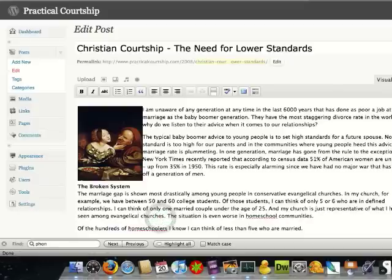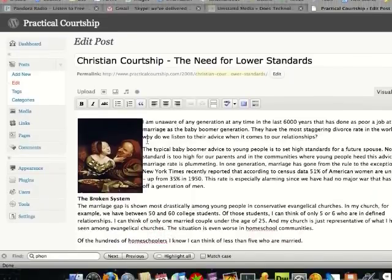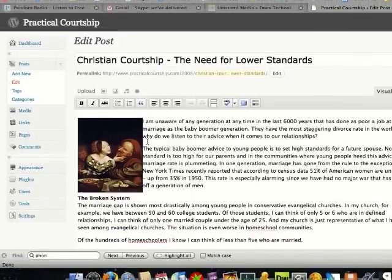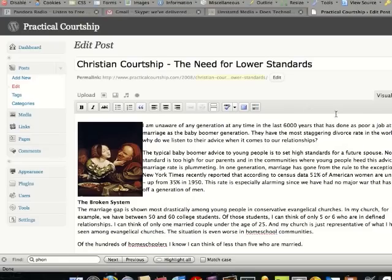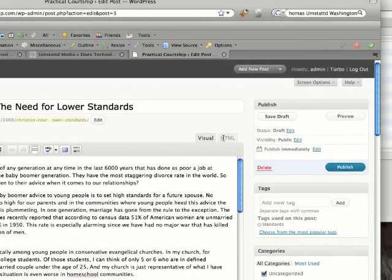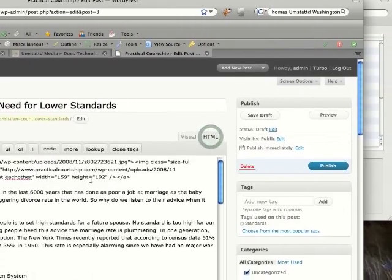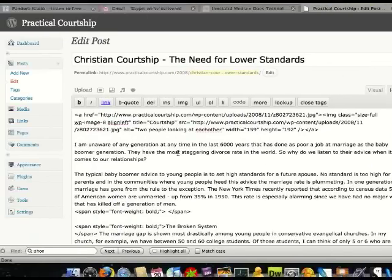And now as you can see, the text has wrapped around the image. Now to get a feel for what just happened, right now we're in the visual mode. We're going to go to the HTML mode. This is the code.